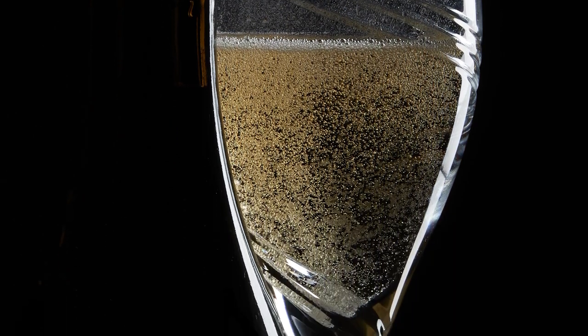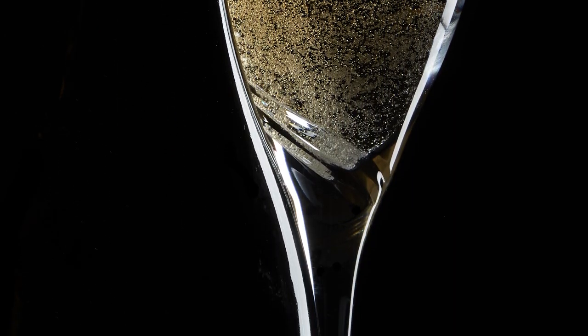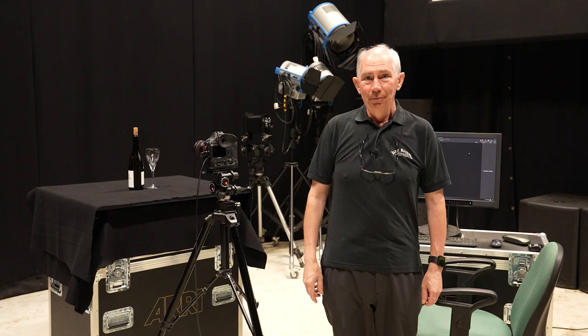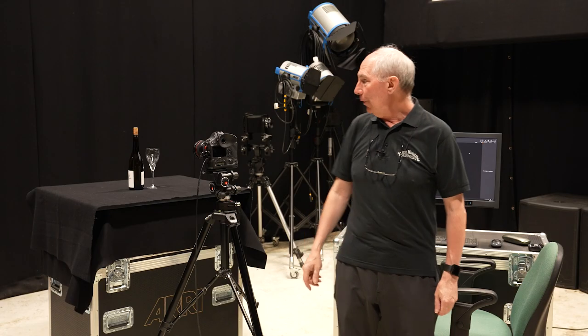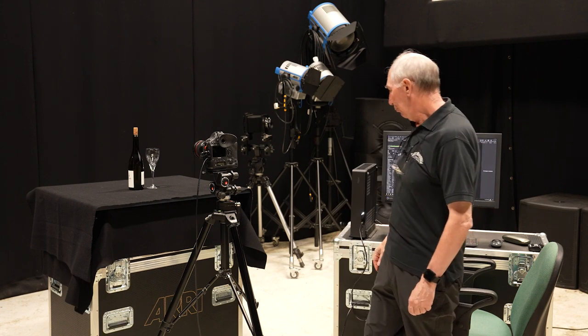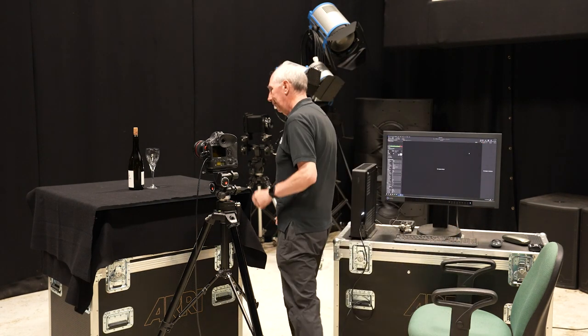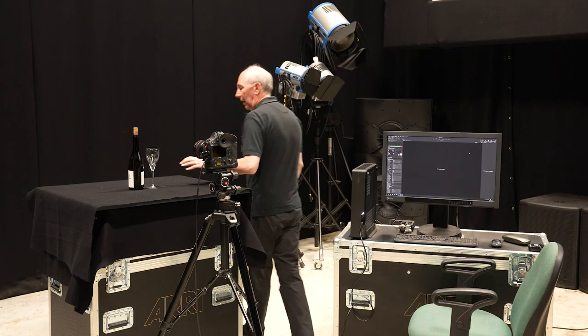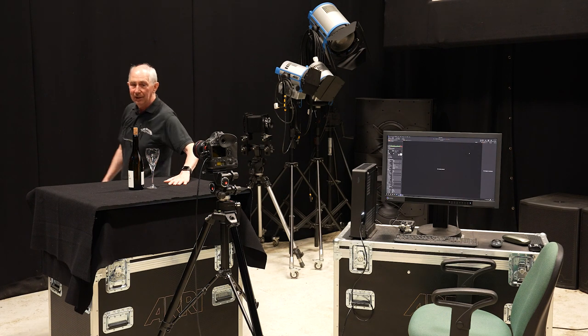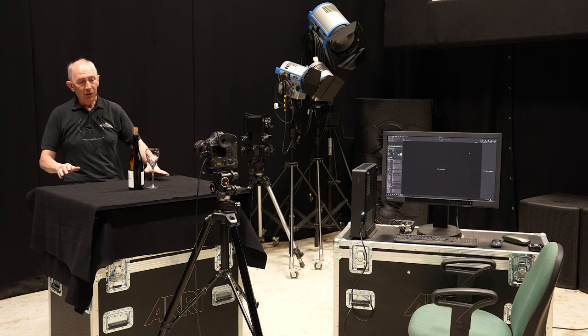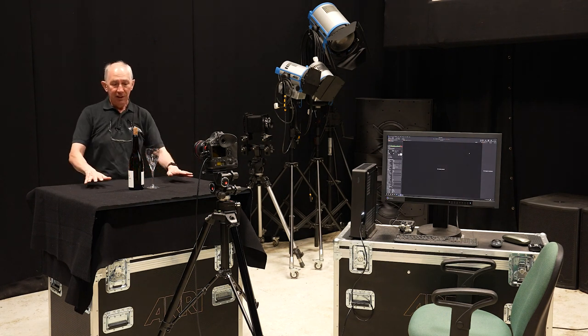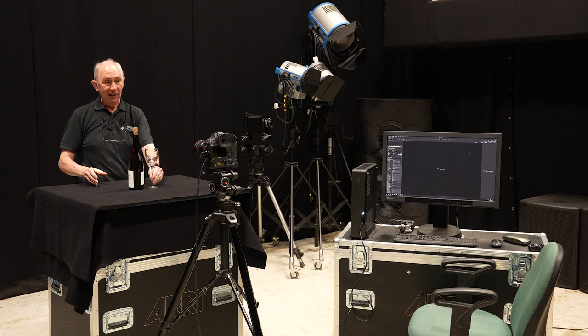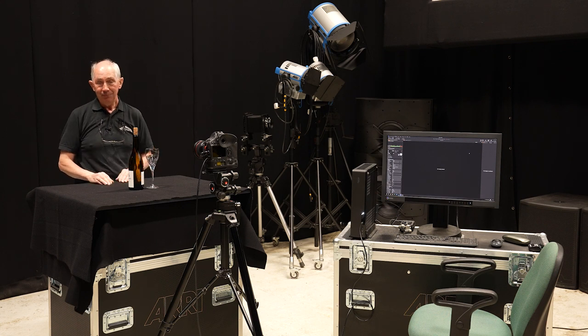So this video is really all about how you light the subject to give you the result that you want. Let's just go through what I have already. I've just put up a table here and on that table I've put the subject, which is going to be our bottle and the glass.